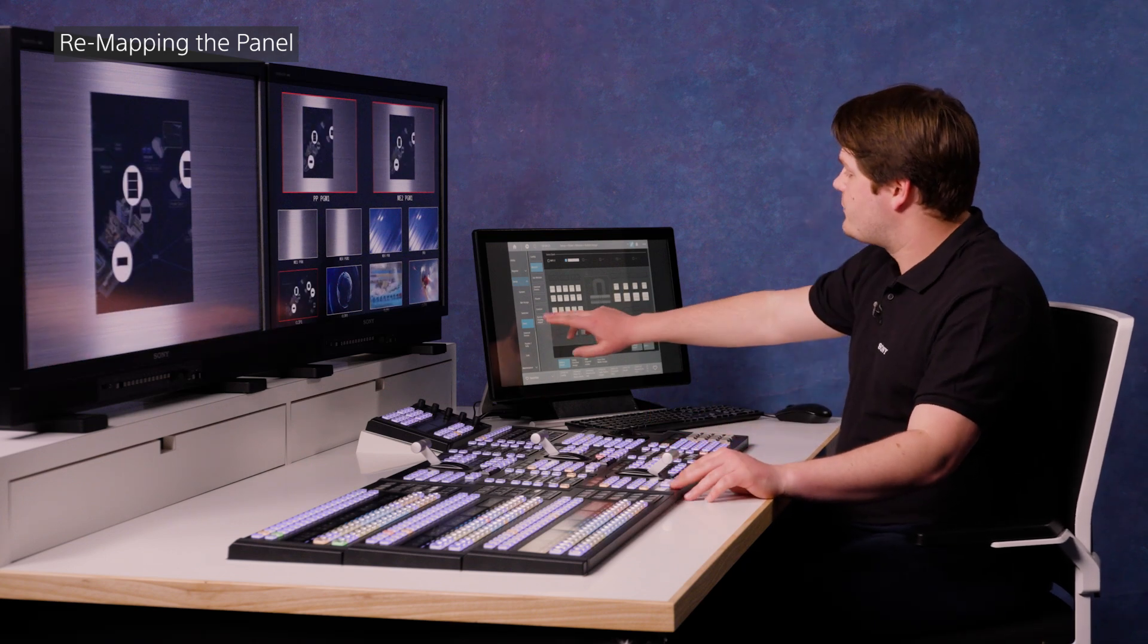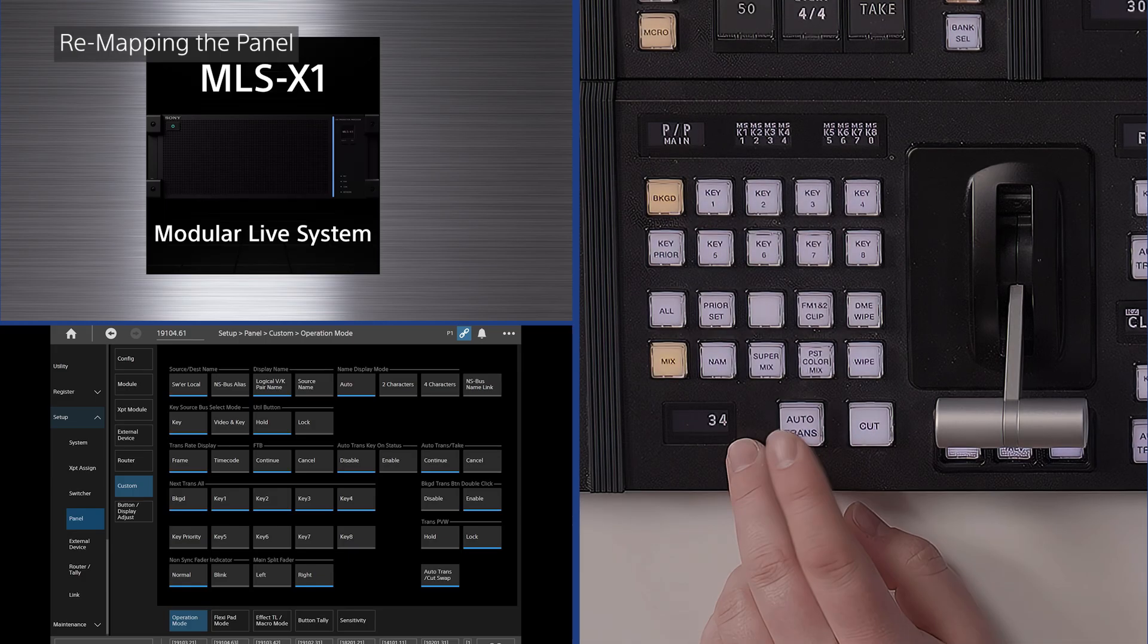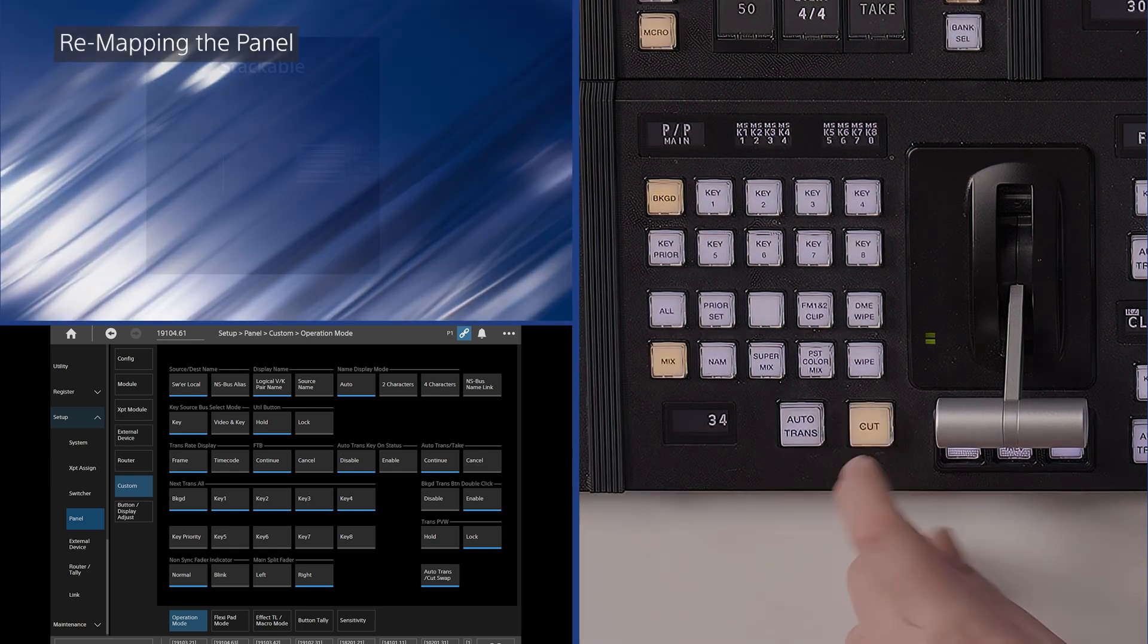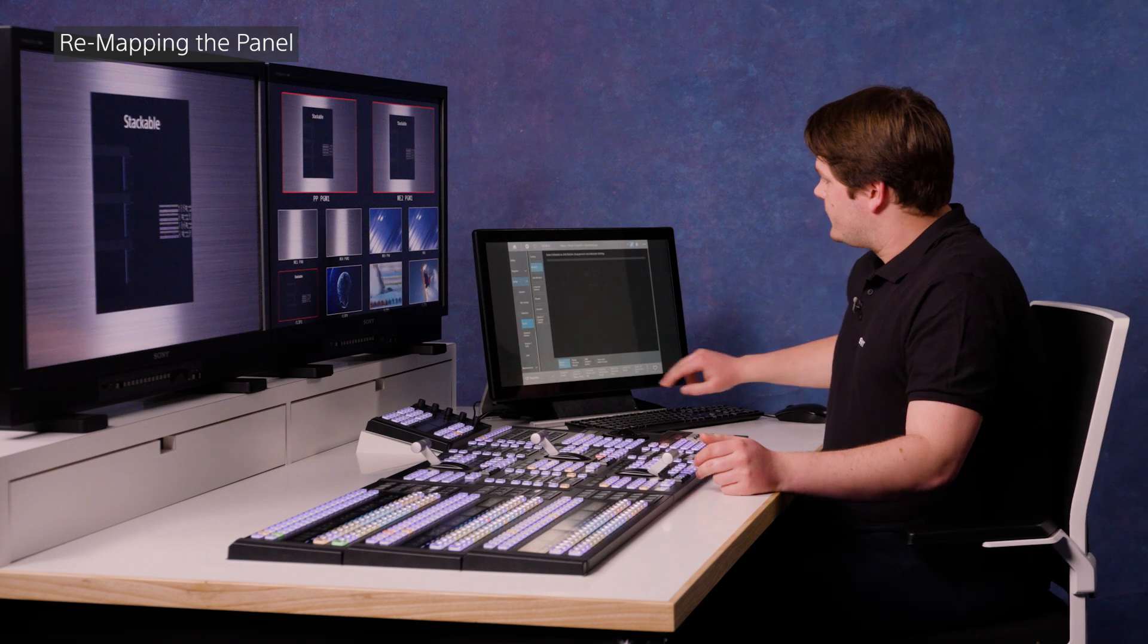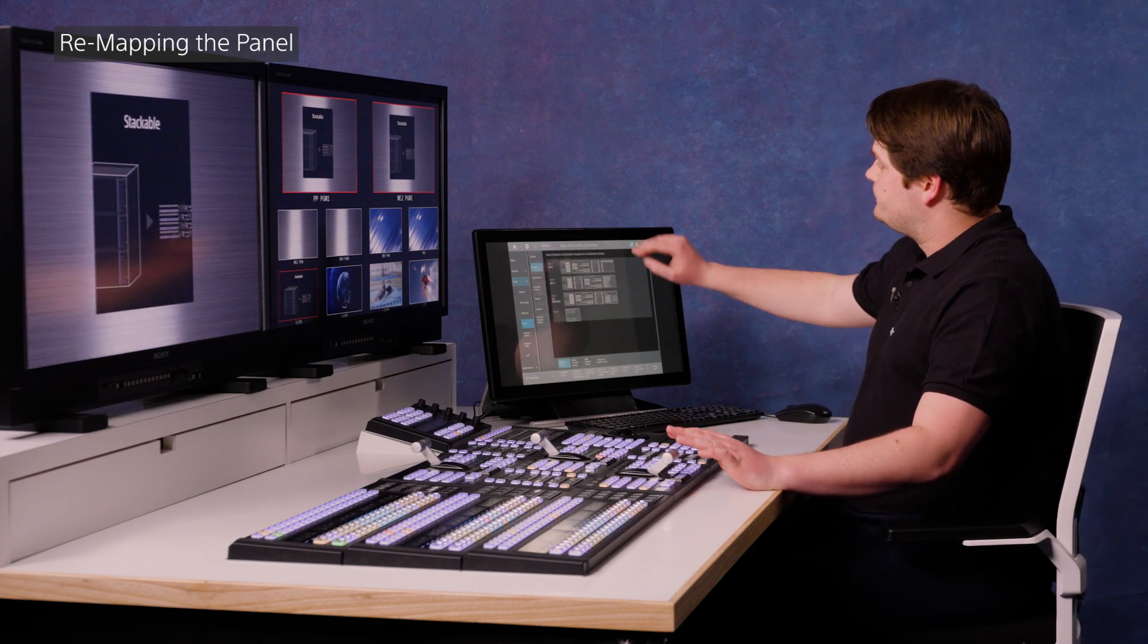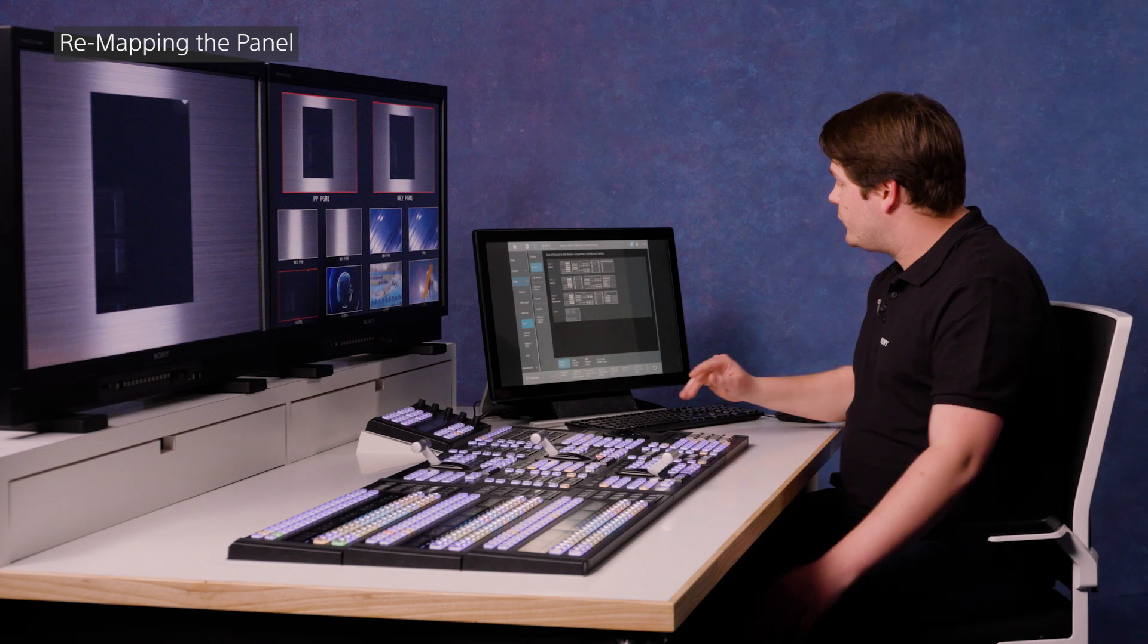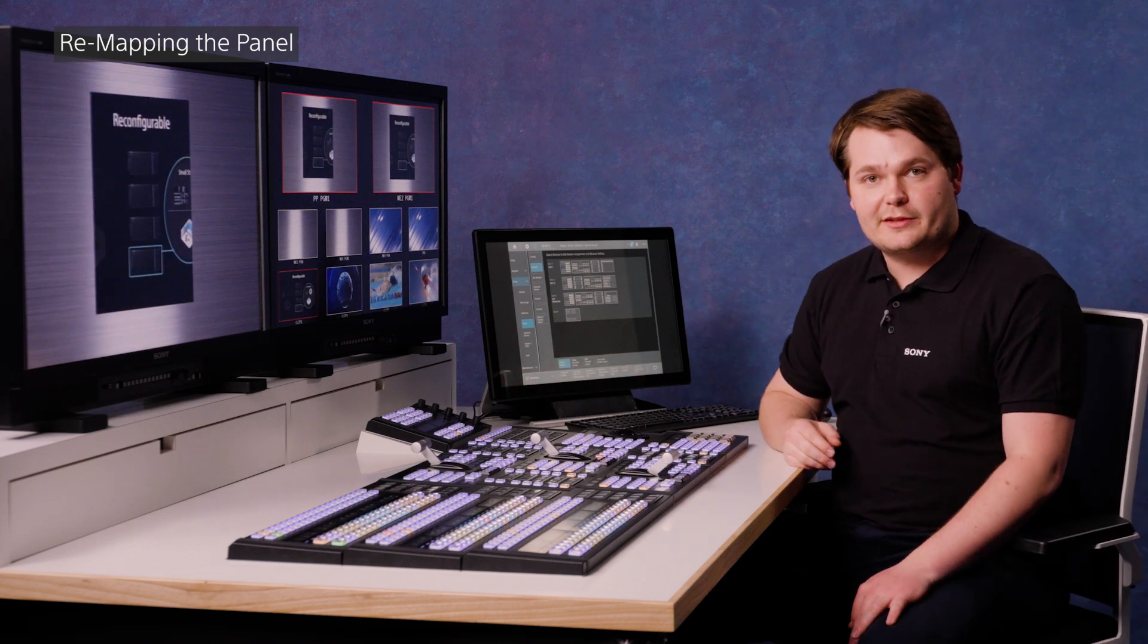You may also wish to swap around the Auto Trans and Cut buttons as required by some operators. That's in a slightly different menu, but it's easy to find. Panel, Custom, Operation Mode and down here we have Auto Trans and Cut Swap. When that's illuminated, the Auto Trans button will become a Cut like that and the Cut button will become an Auto Trans button. So you can just swap the labels over. So that's just some of the areas we can remap in this menu. Pretty much anything you see in front of you can be modified, so feel free to customize the switcher exactly to your requirements.